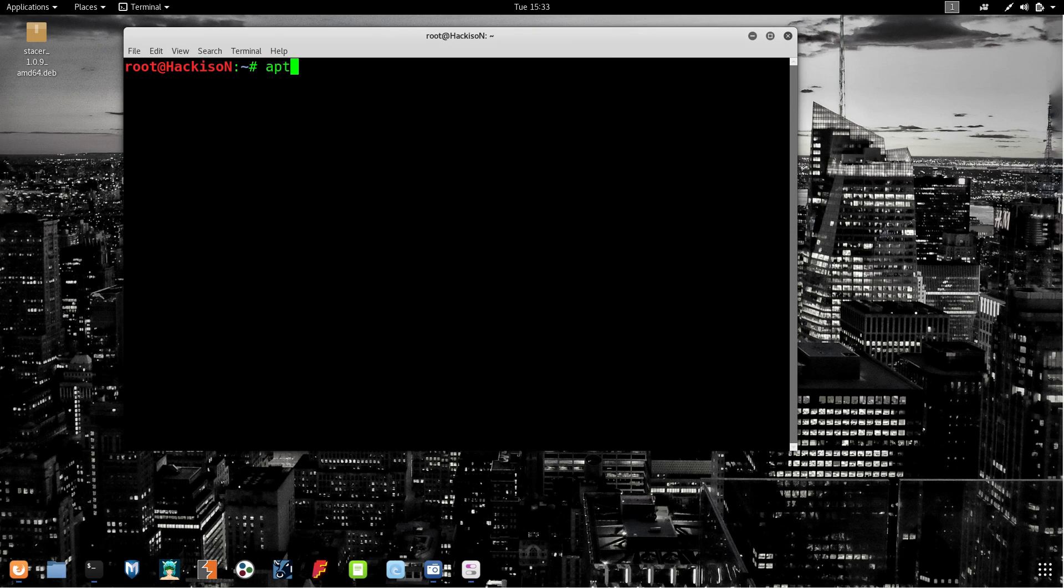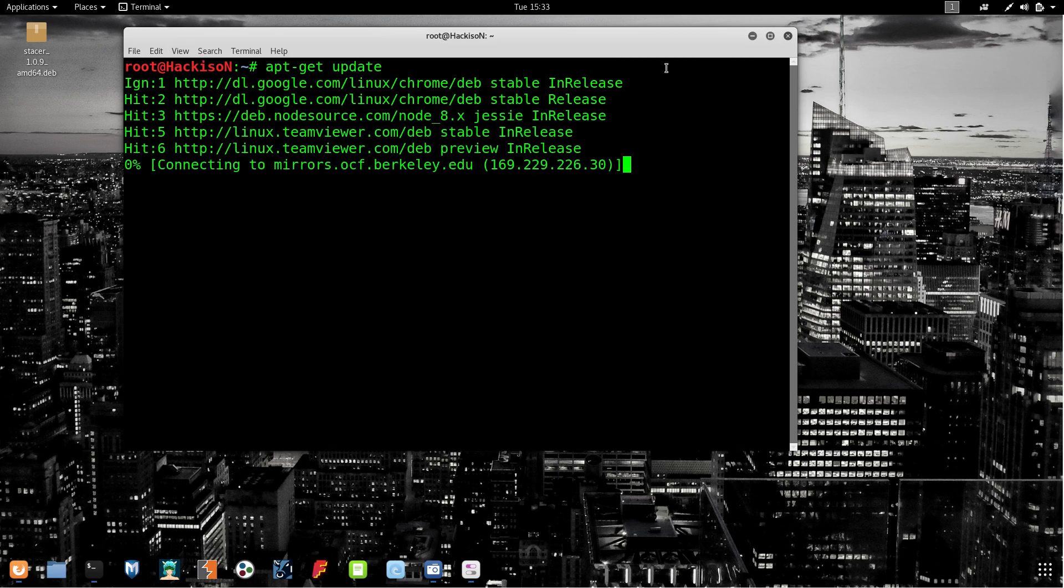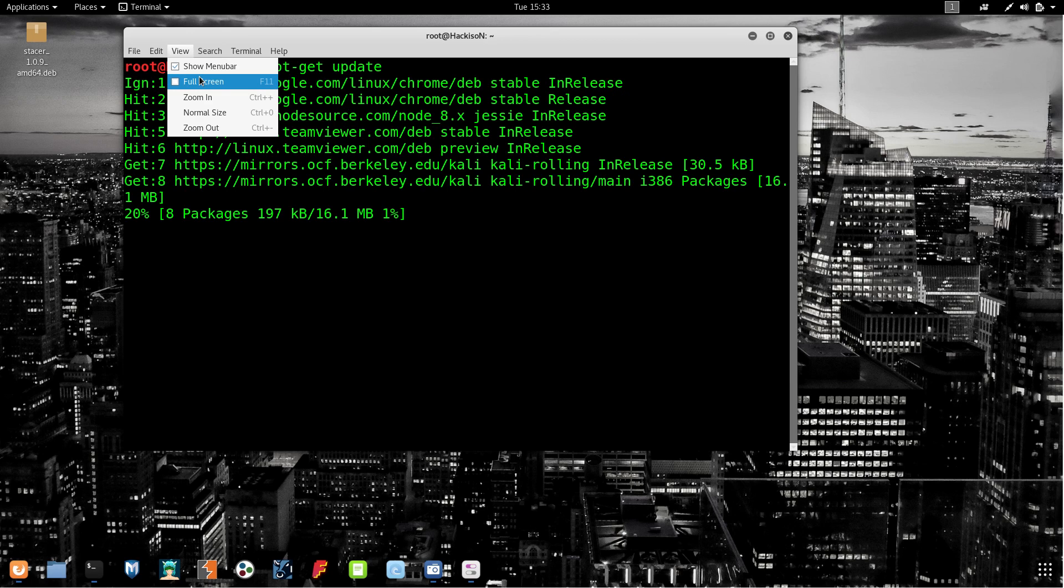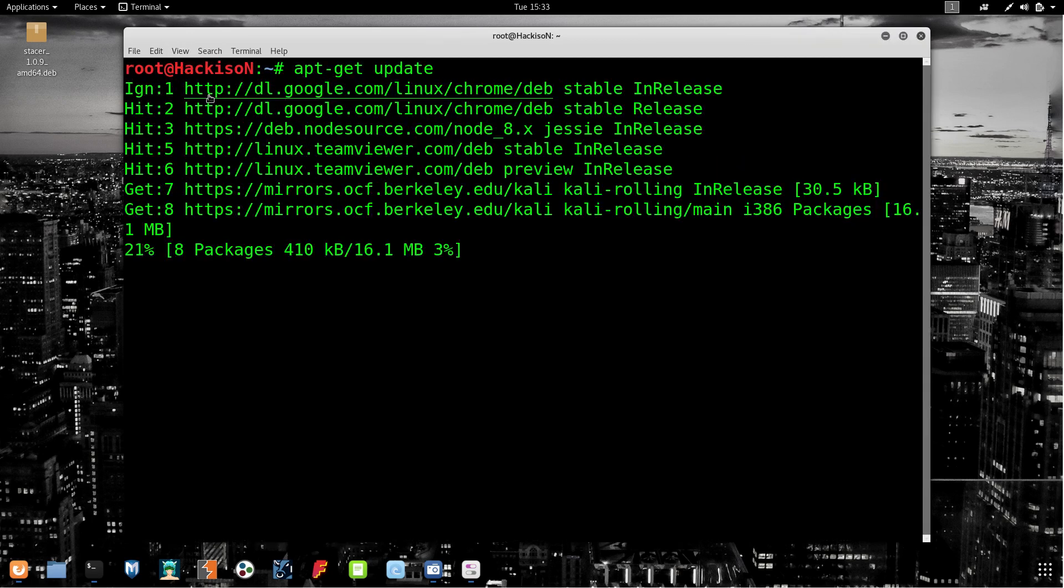First of all, update your Kali Linux. You have to update your repo trees before you install this tool.